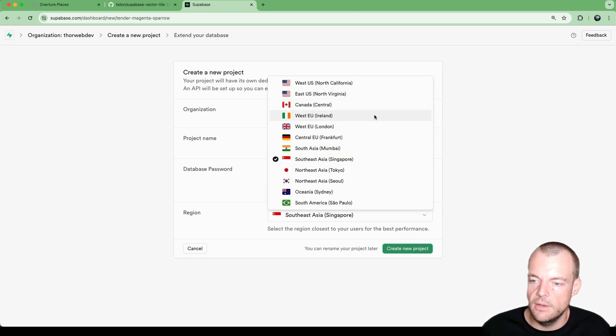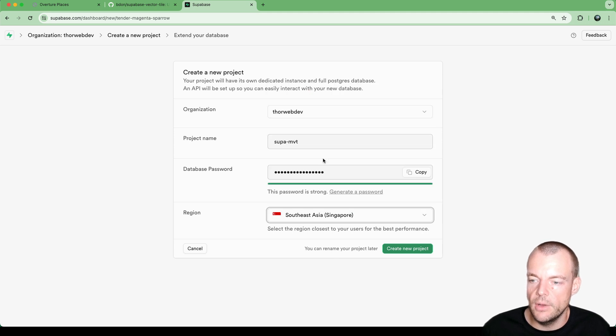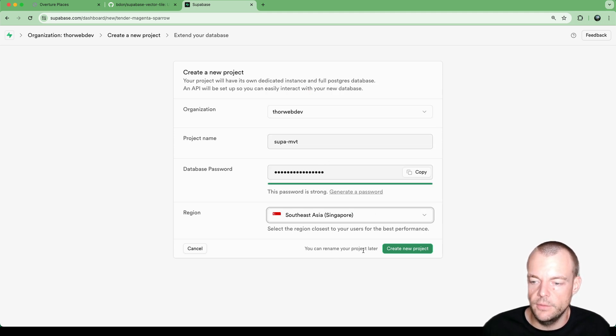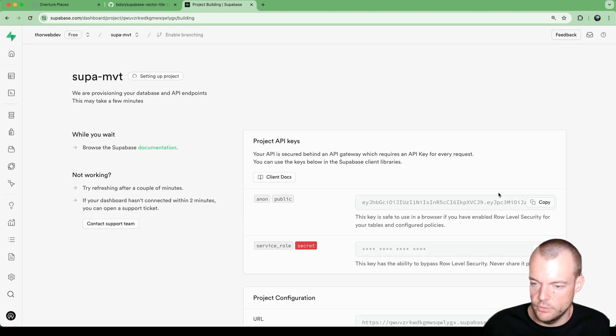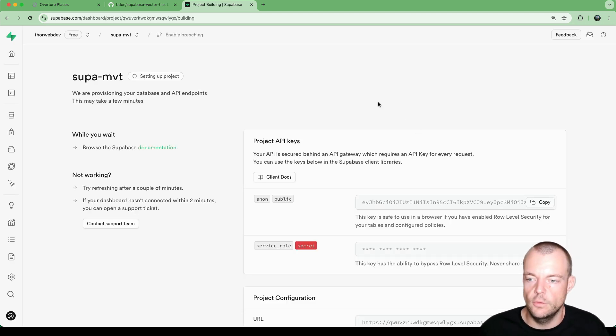And then we have plenty of regions available. Now I'm here in Singapore, so I'll select Southeast Asia as the region. And then we'll just wait a minute for that project to spin up.